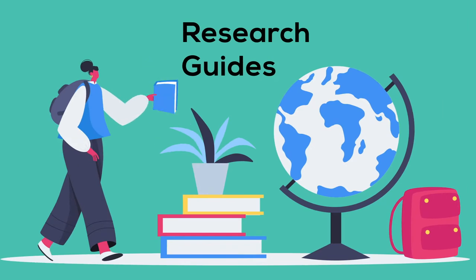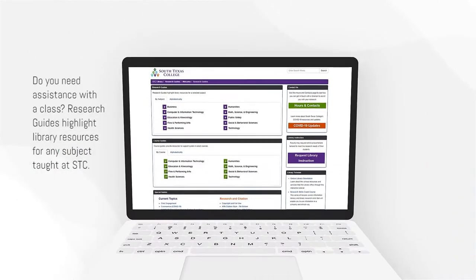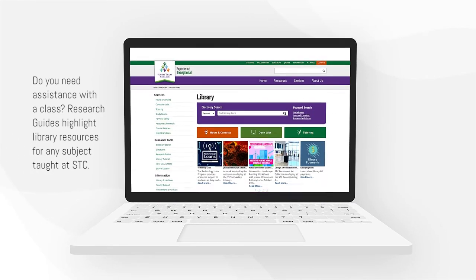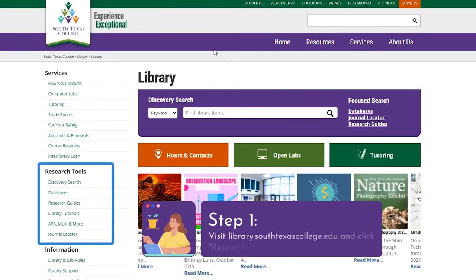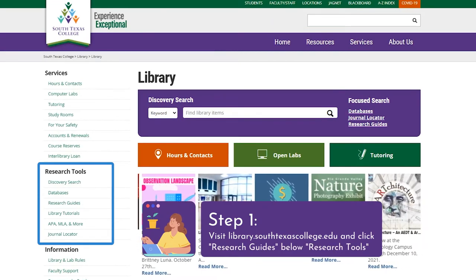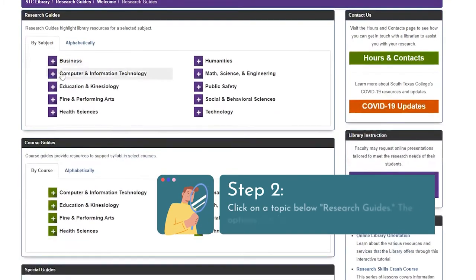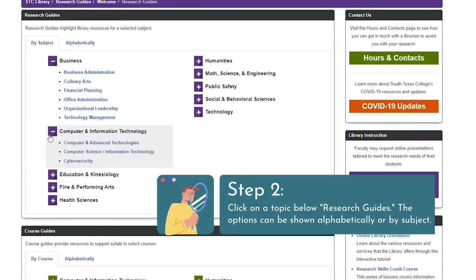Research Guides. Do you need assistance with a class? Research guides highlight library resources for any subject taught at STC. Step 1: Visit library.southtexascollege.edu and click Research Guides below Research Tools. Step 2: Click on a topic below Research Guides. The options can be shown alphabetically or by subject.